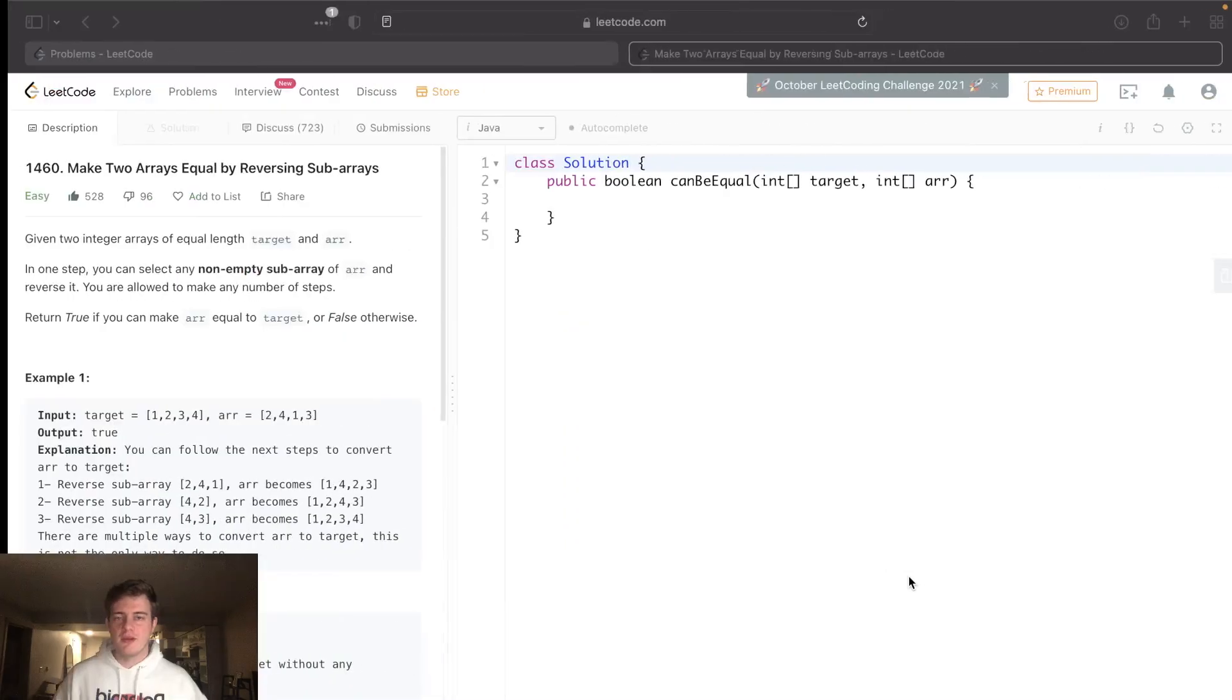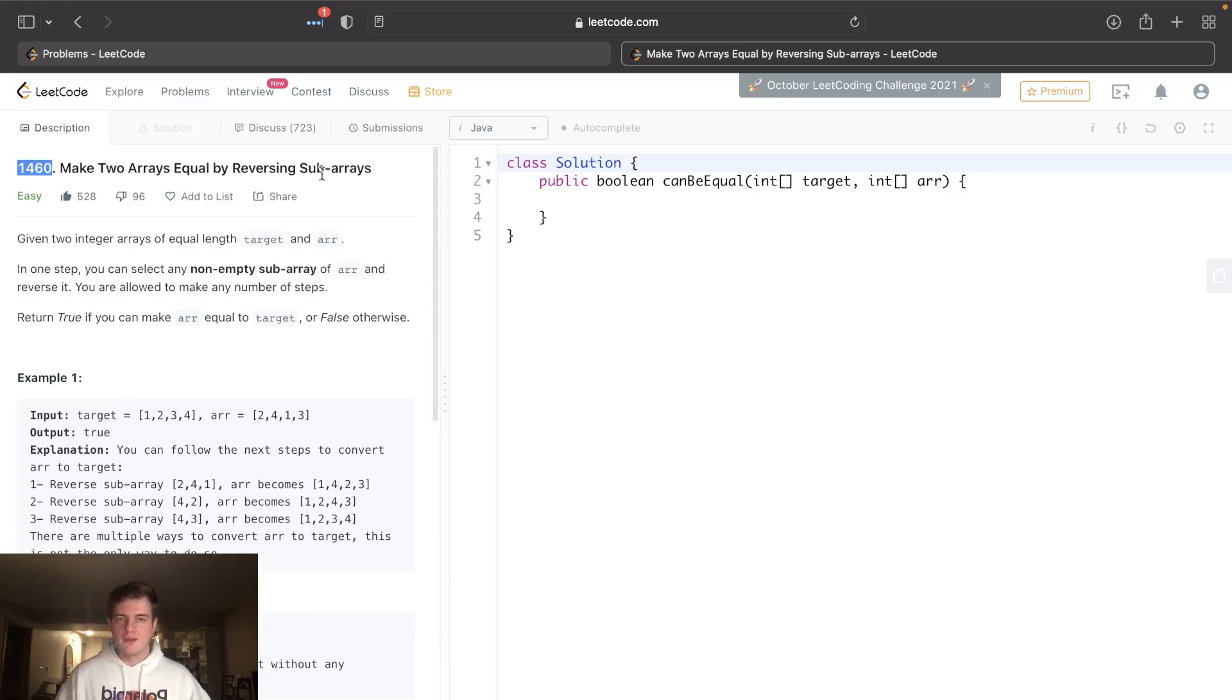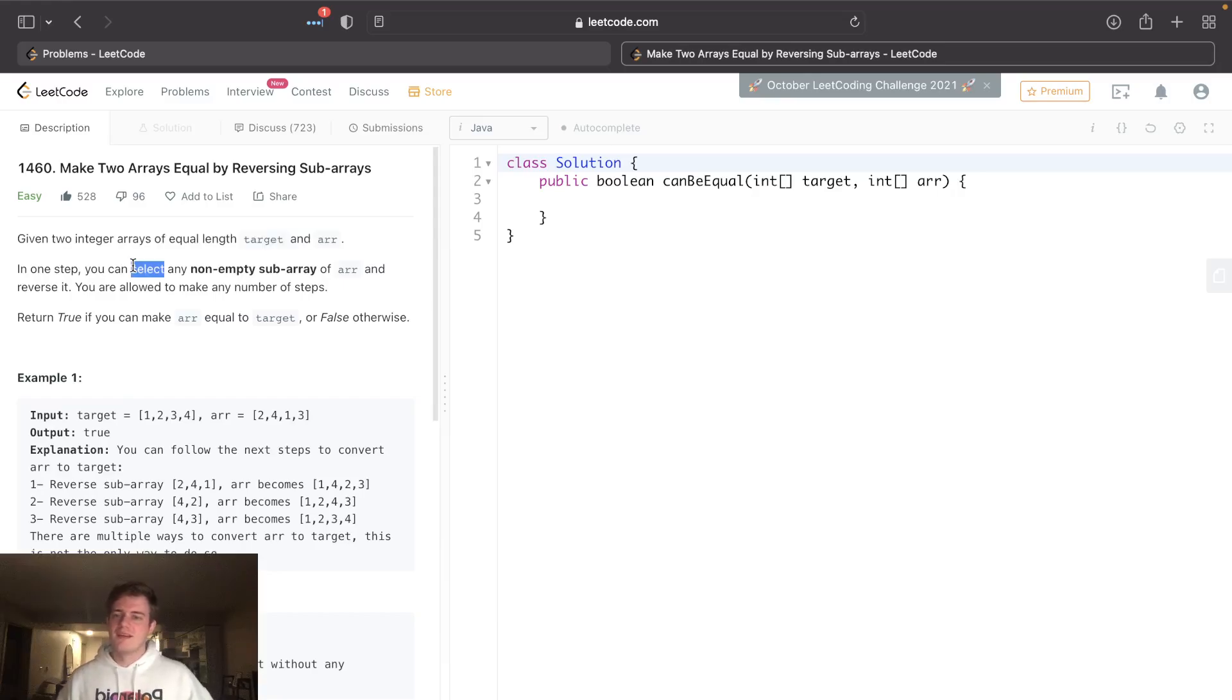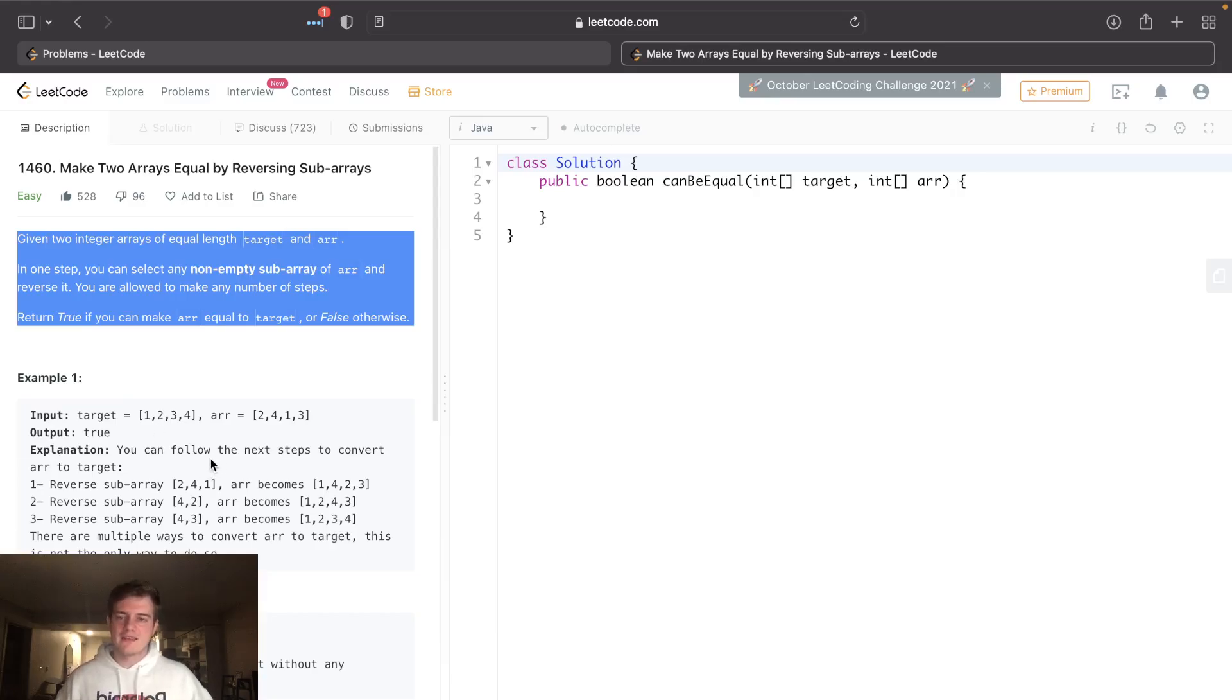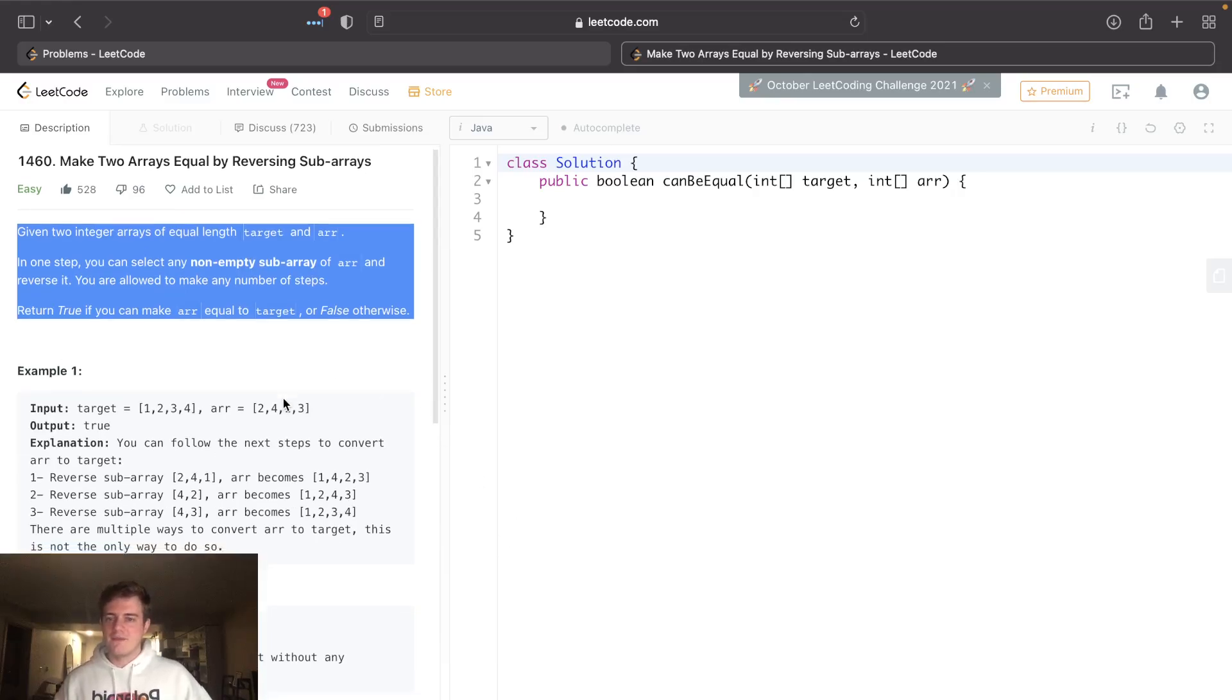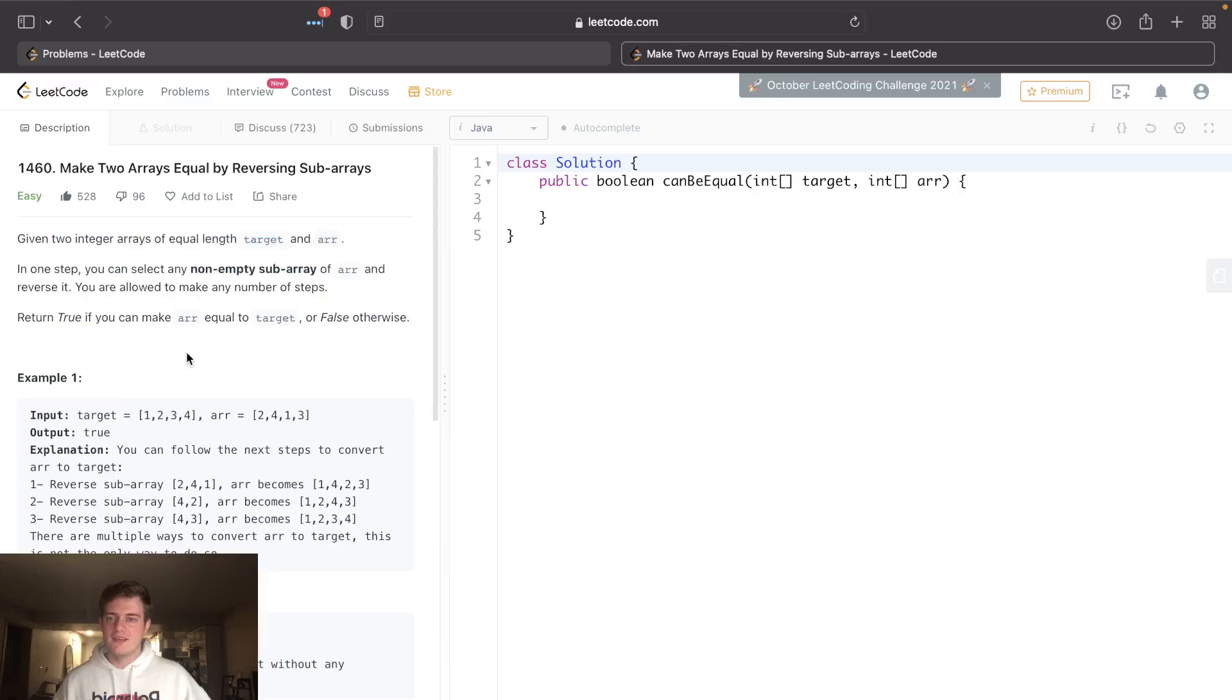Hey everyone, today I'll be going over LeetCode 1460: Make Two Arrays Equal by Reversing Sub-arrays. This is a classic LeetCode problem where it's just a complicated way of phrasing it. Really, all this is asking is: do the arrays have the same frequencies of integers?